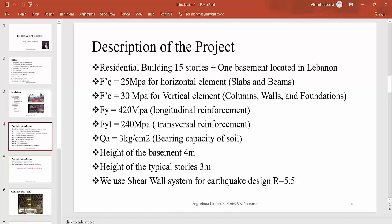F'C is the compressive strength of concrete used in this project, and F'Y and F'YT are the tensile strengths of the rebar used in this project.